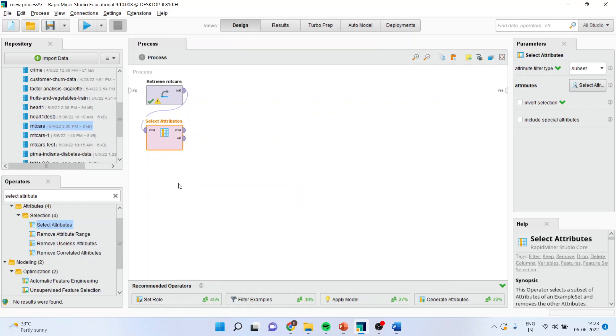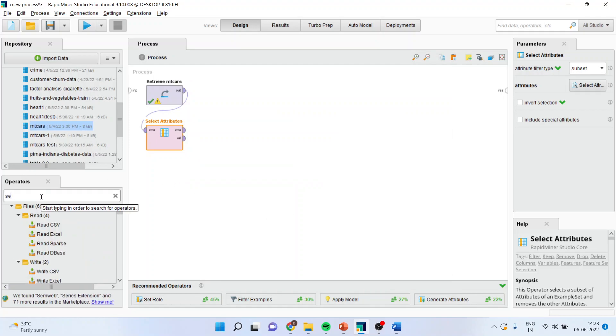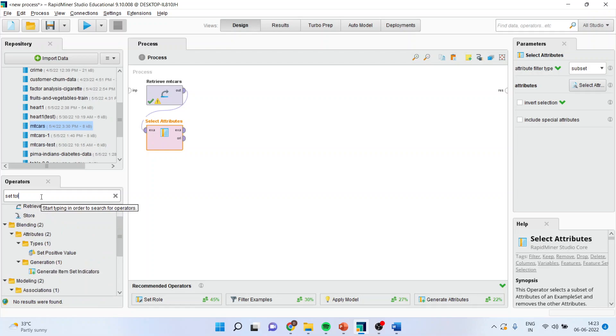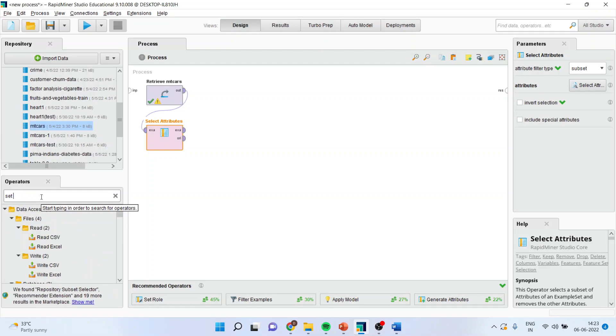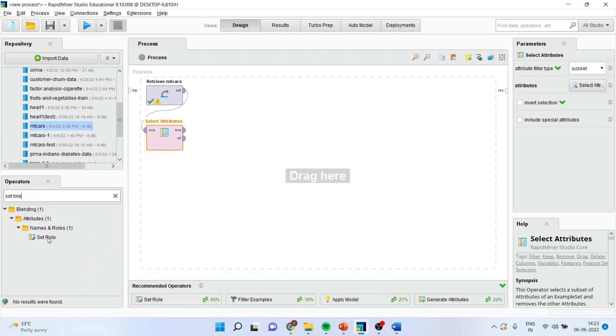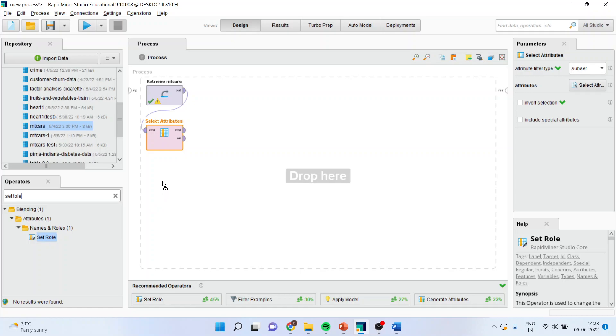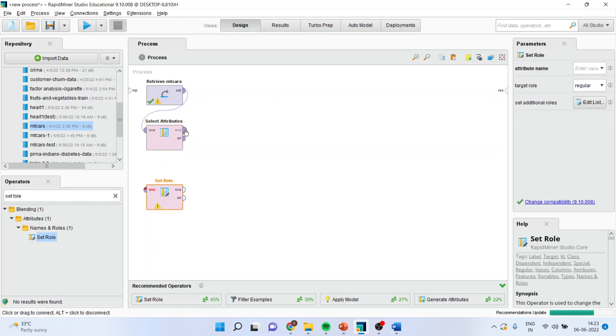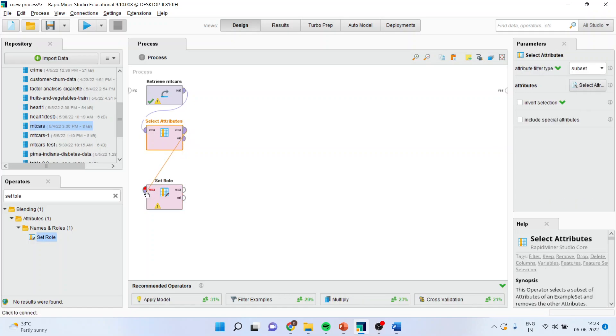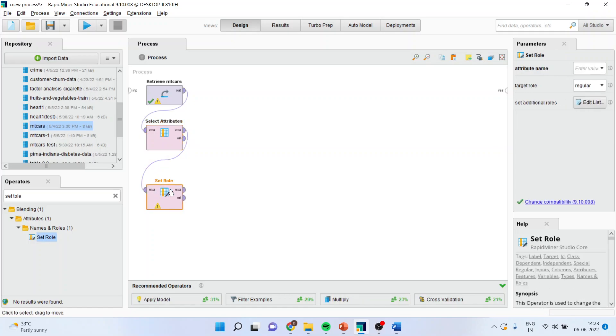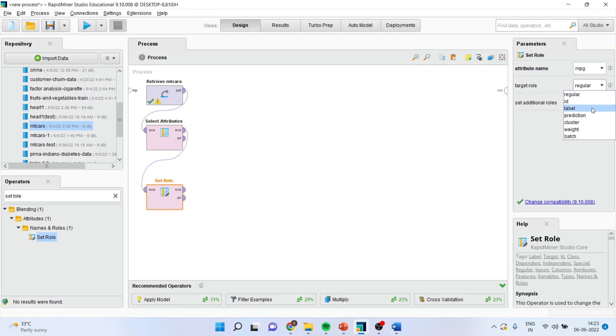Apply. Now, I'll specify which is my dependent variable and which is my independent variable. So, set the rule, drag it and drop it, miles per gallon, label. Make sure that the target rule is specified as label, then only the regression analysis will run.